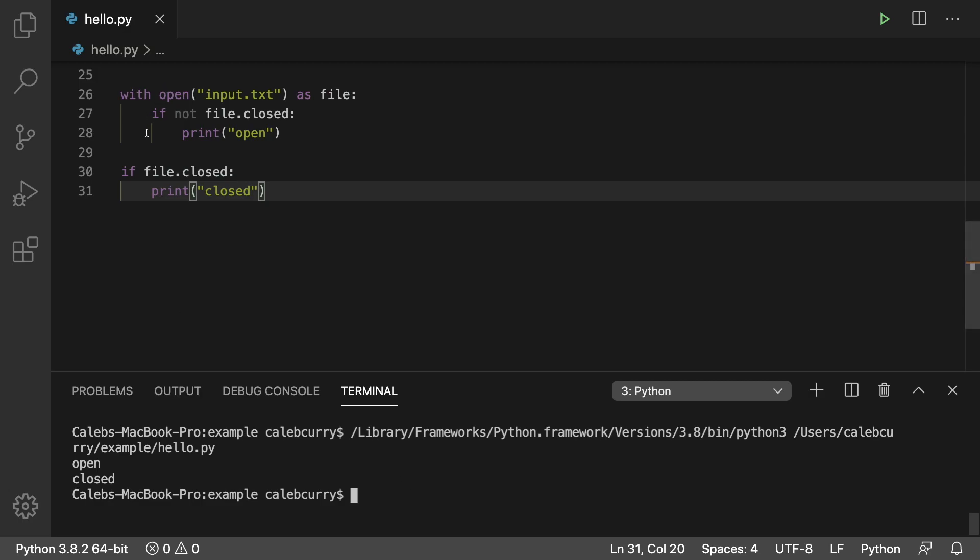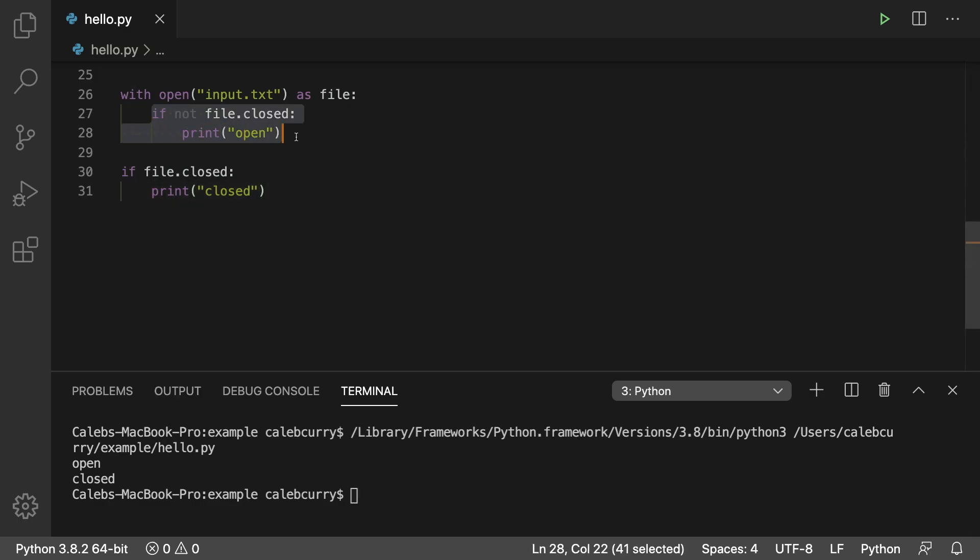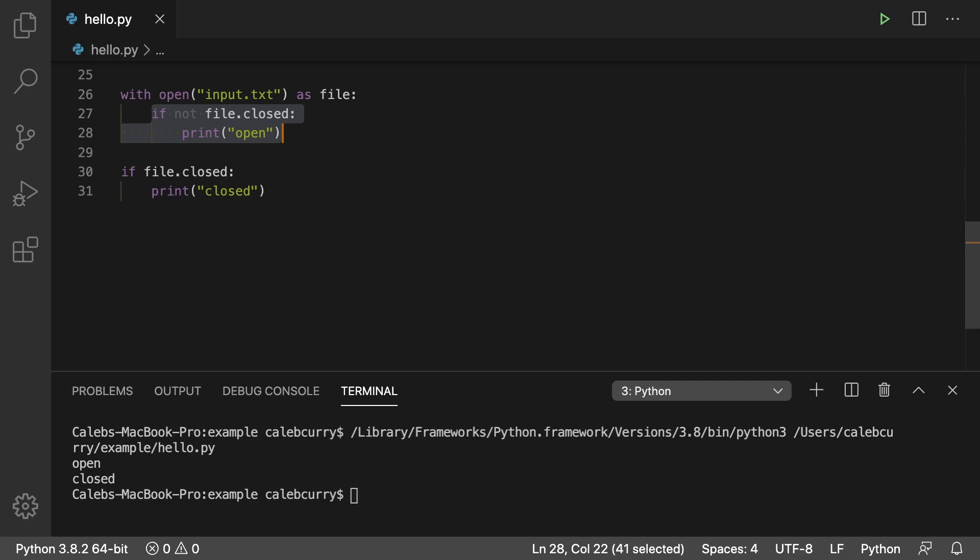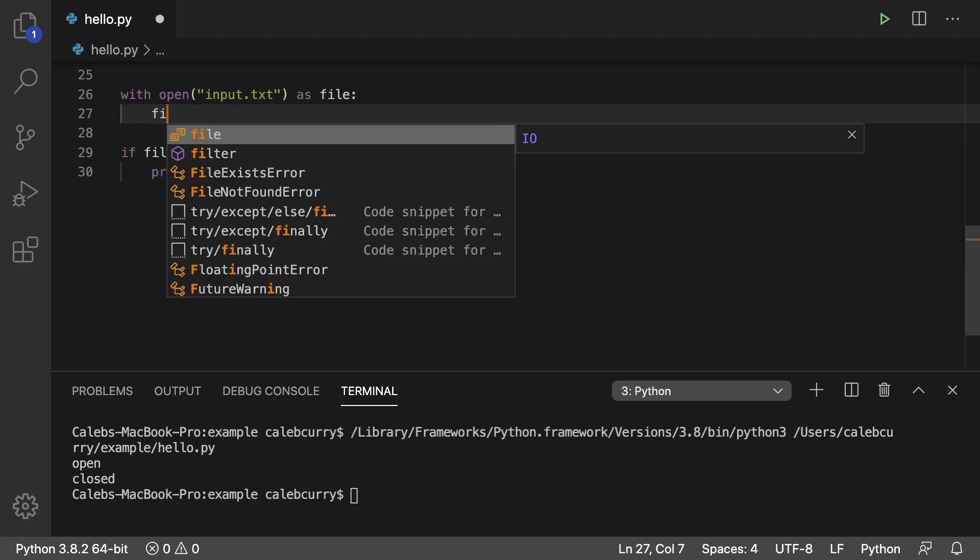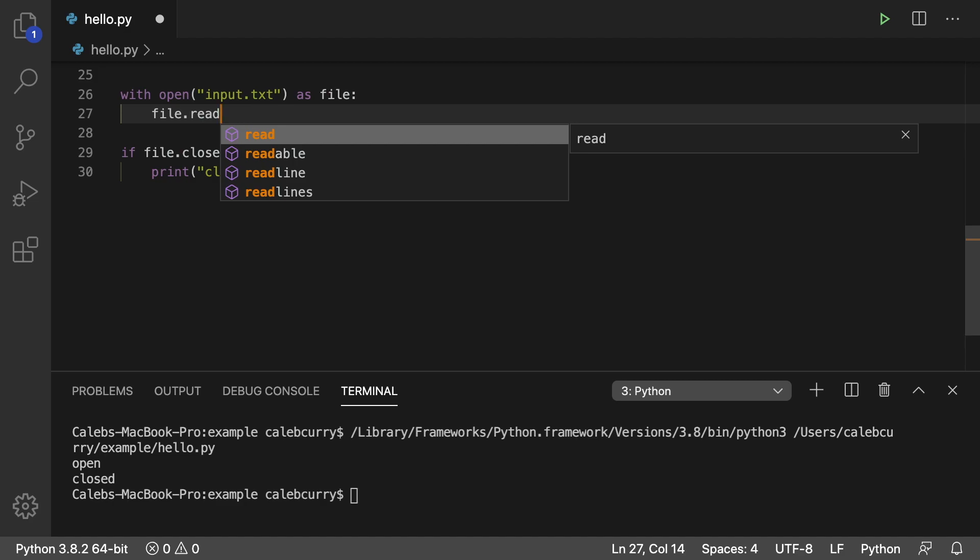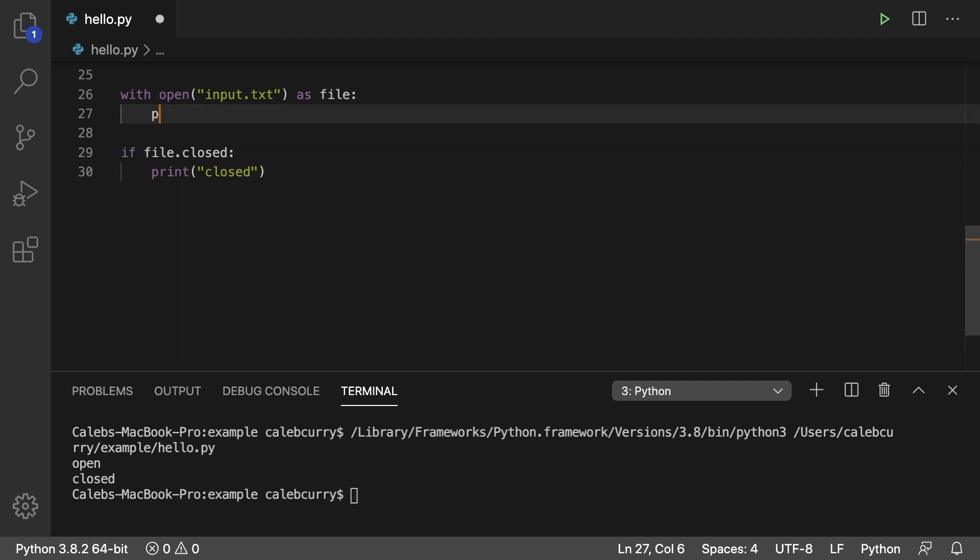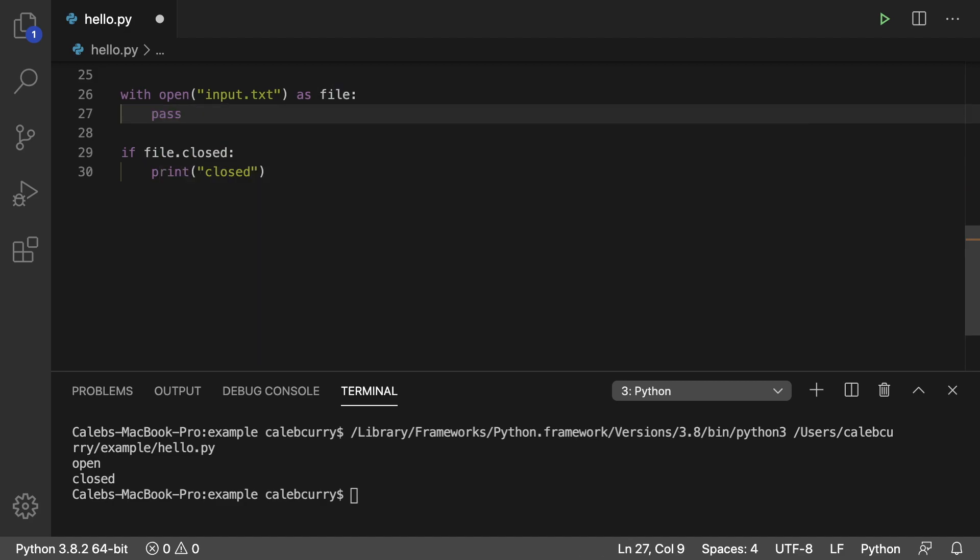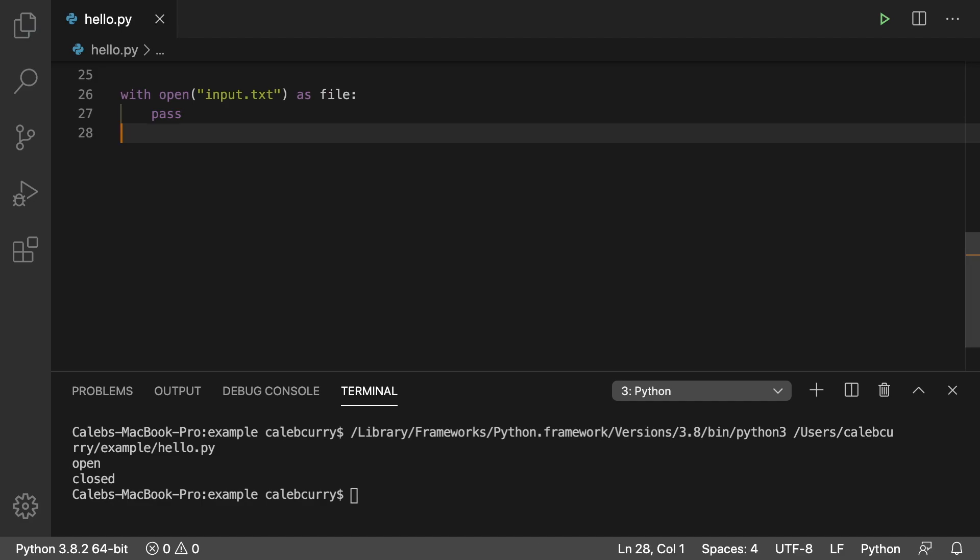So now all of your file parsing stuff can go inside of the with indented. So right here is where you would do file.read or whatever you're trying to do. For now I'm just going to put pass and we're going to get rid of this code here. So it works.